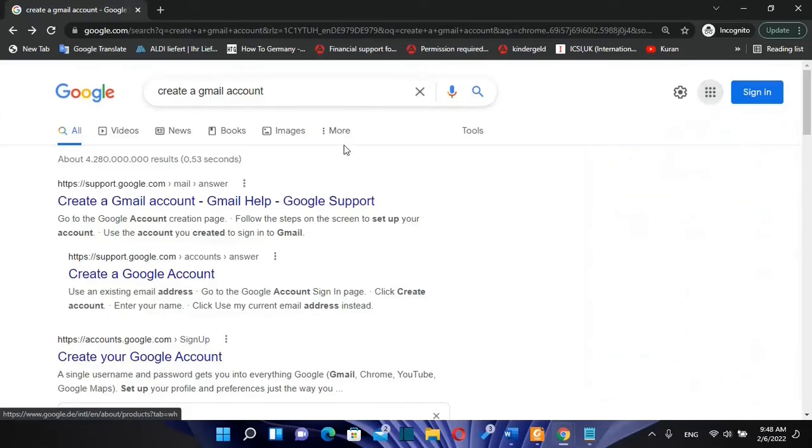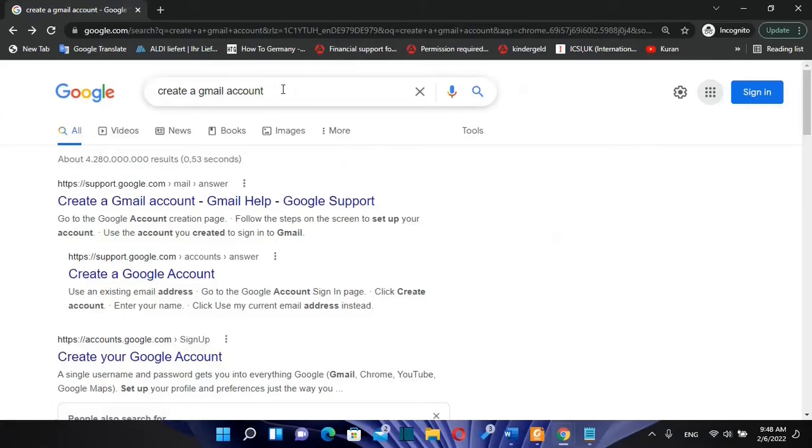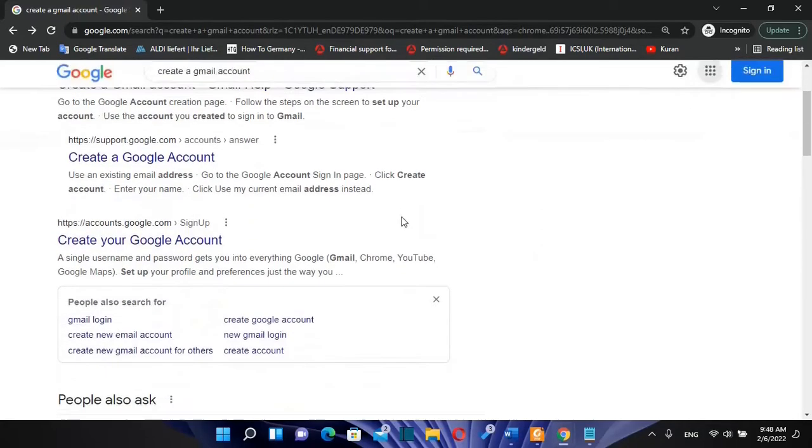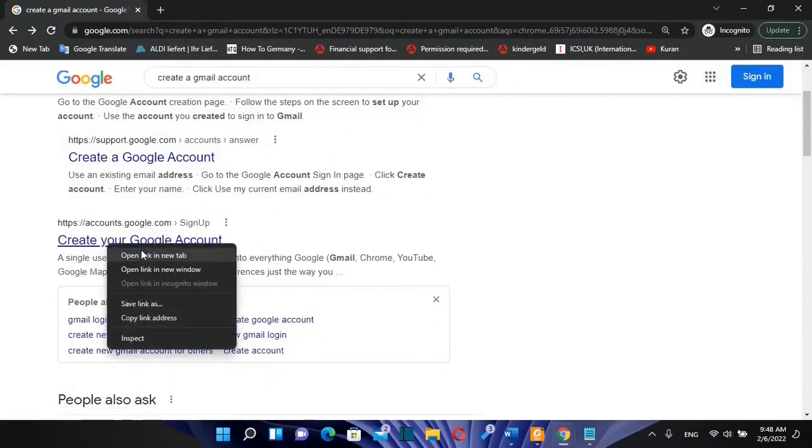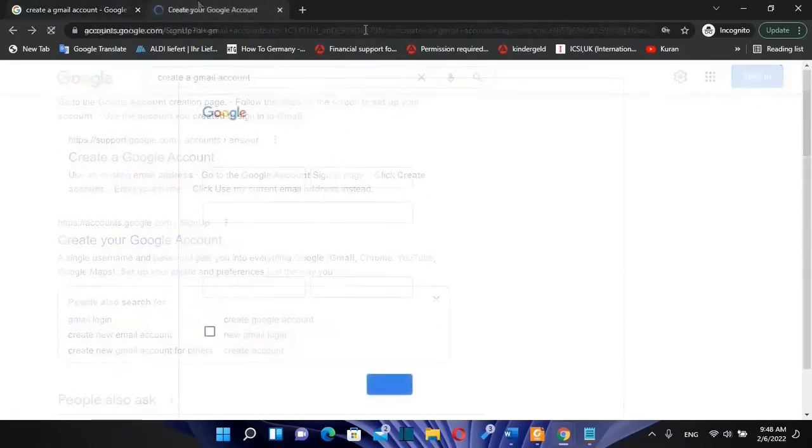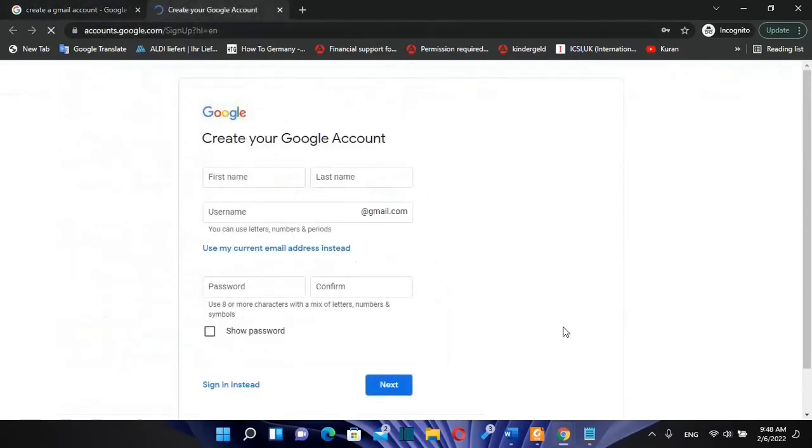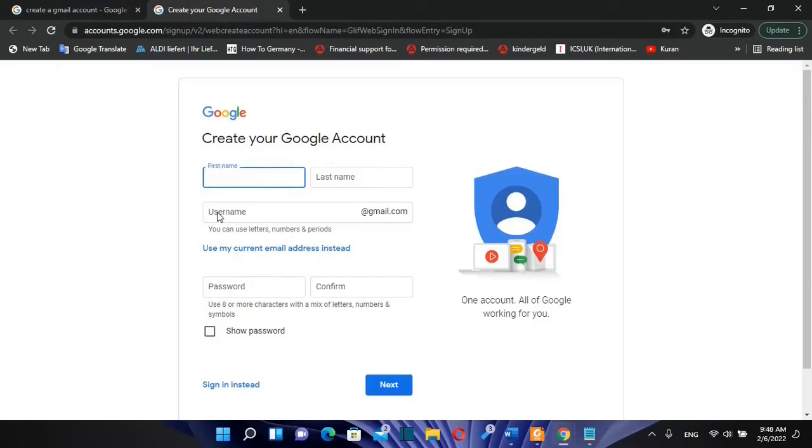So first of all, let's open any kind of browser. Once you have it open, you just search over here 'create a Gmail account,' and normally you should see 'create your Google account.' You click over this link and then you will be redirected to this page where we will set up our Gmail account. I'll put the link in the description below so you can come directly to this page.